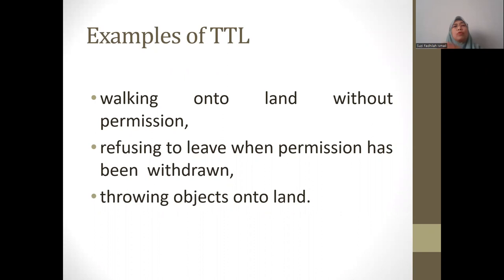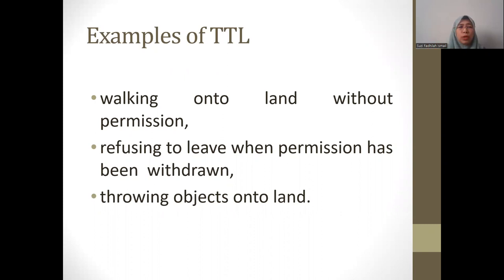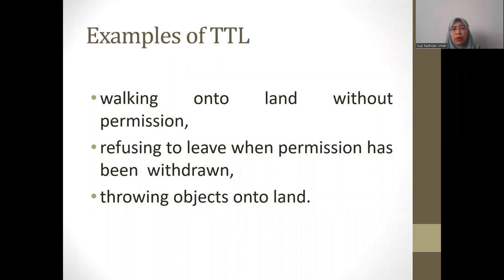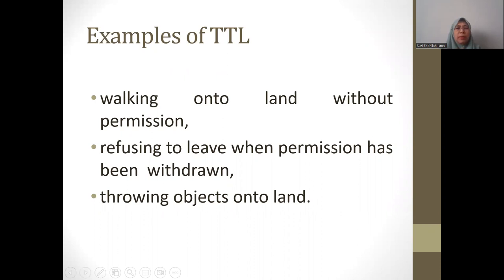These are common examples of trespass to land — the modes of commission. The first and most common is walking onto land without permission; the moment a defendant steps onto plaintiff's land, it amounts to trespass to land. Another way is refusing to leave when permission has been withdrawn — initially permission was given, but once the defendant refuses to leave, it amounts to trespass. An indirect way is by throwing objects: the defendant remains on his own land but throws something that comes into contact with plaintiff's land, or dumping anything onto plaintiff's land.